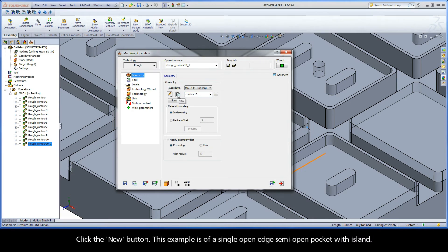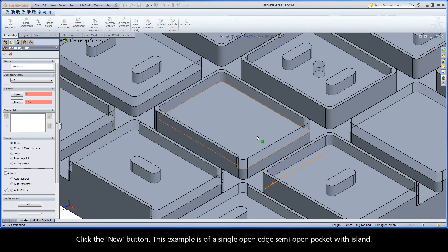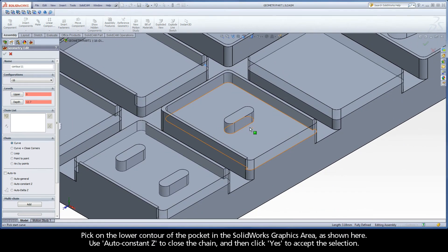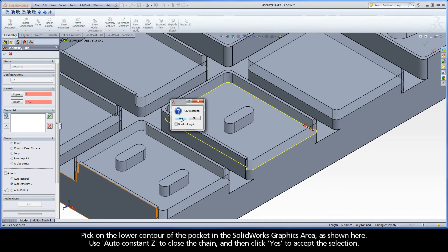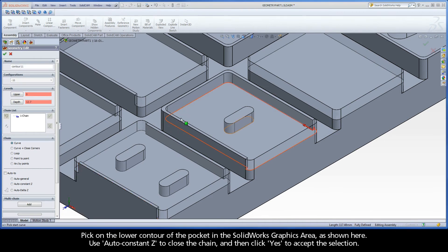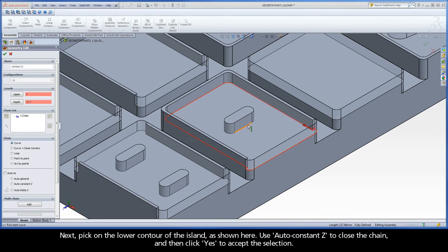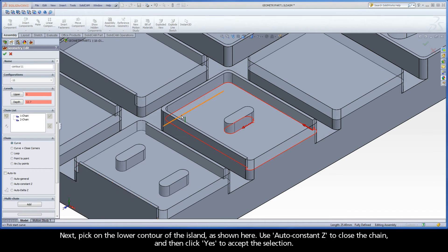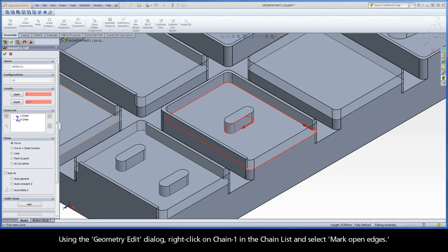Click the New button. This example is of a single open edge semi-open pocket with island. Pick on the lower contour of the pocket in the SolidWorks graphics area, as shown here. Use AutoConstantZ to close the chain, and then click Yes to accept the selection. Next, pick on the lower contour of the island, as shown here. Use AutoConstantZ to close the chain, and then click Yes to accept the selection.